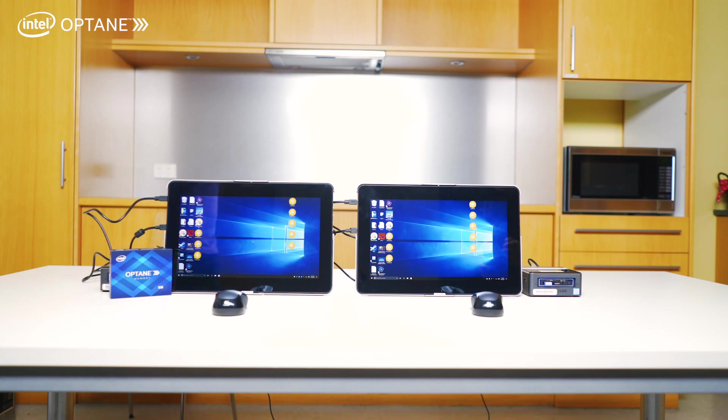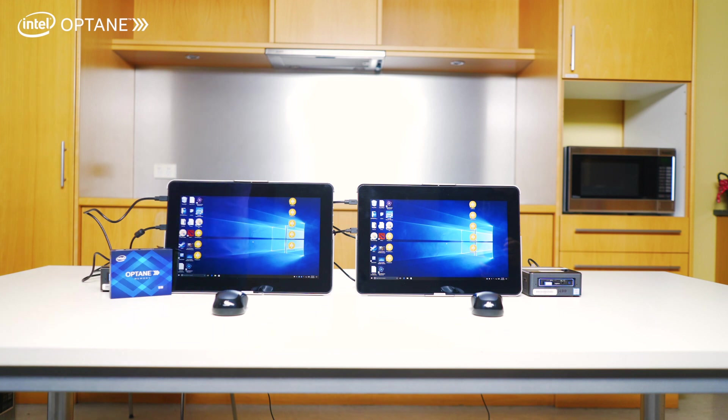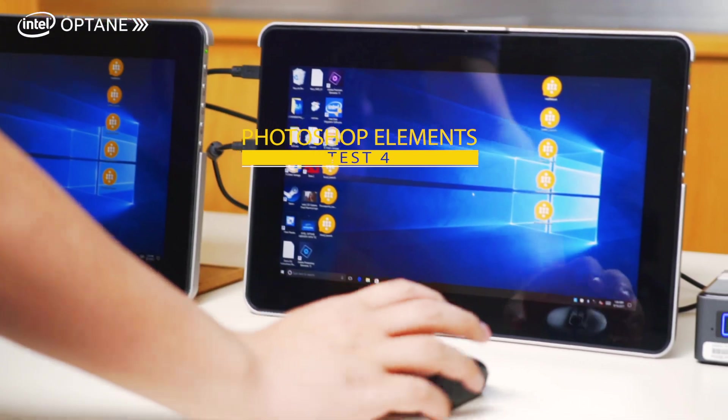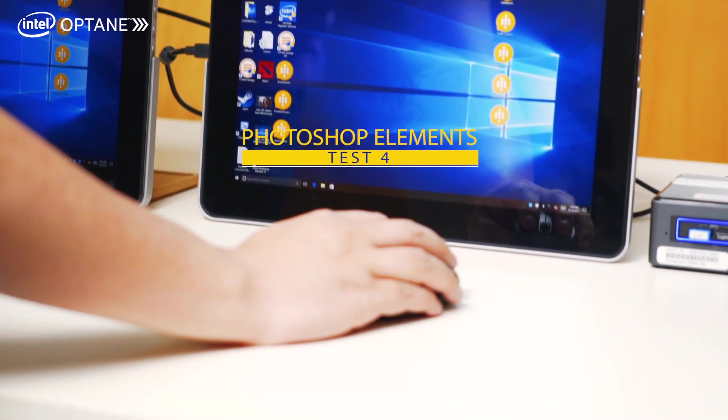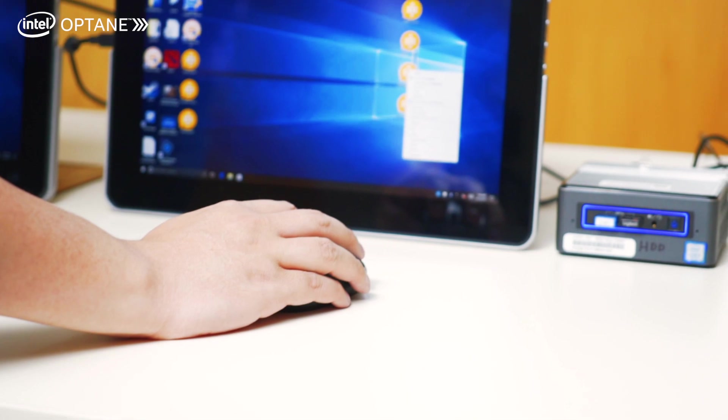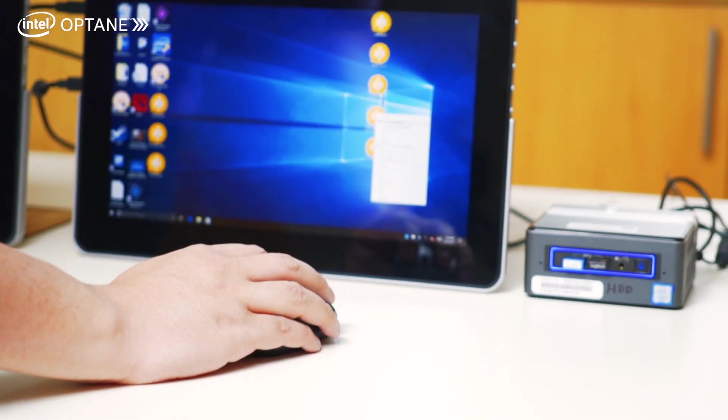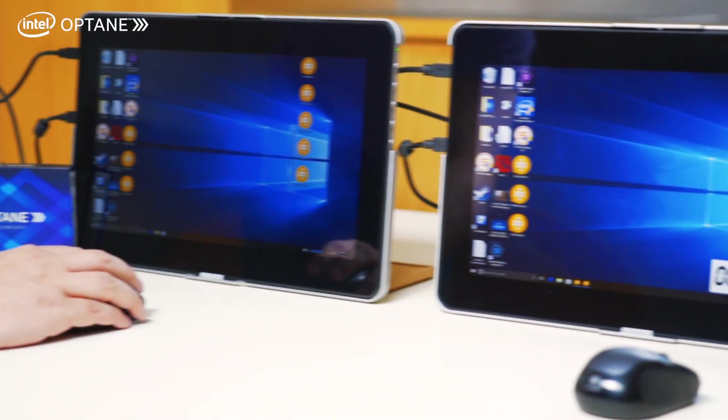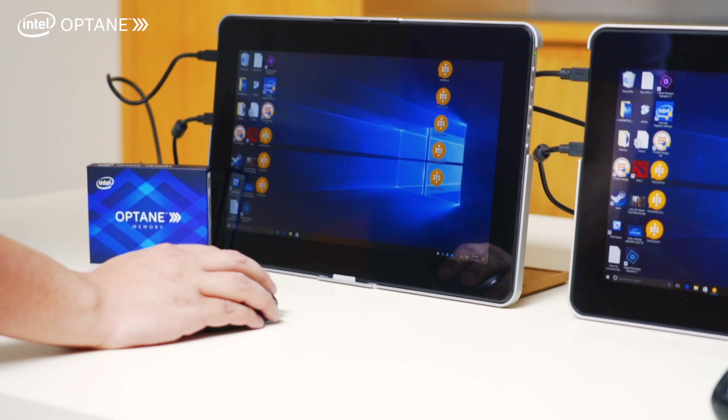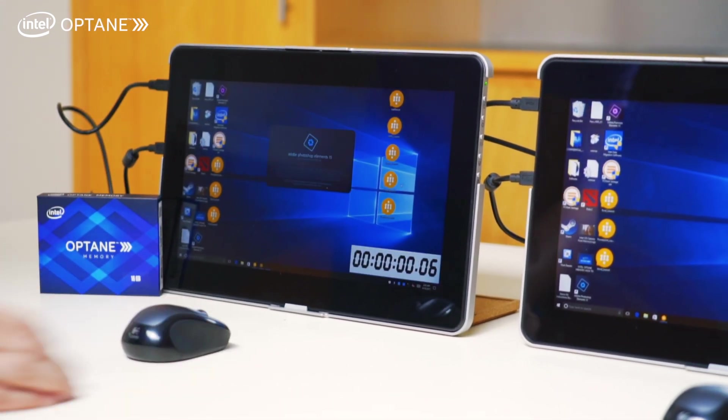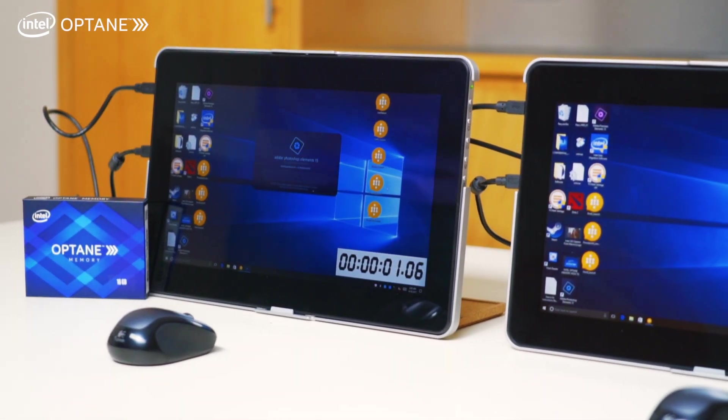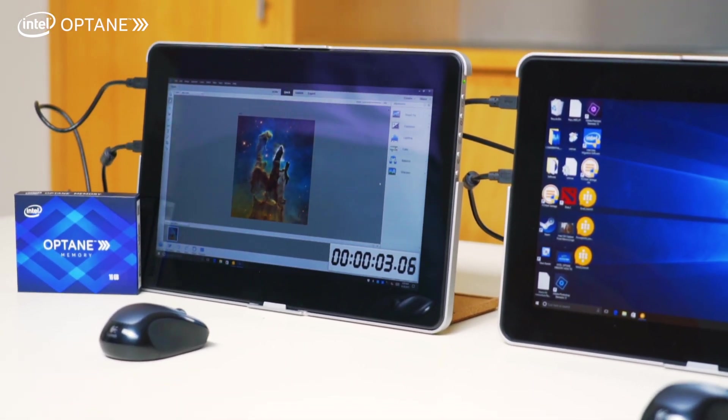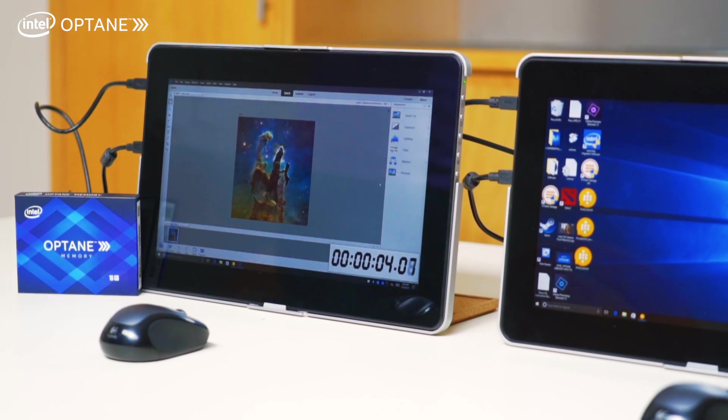Okay, so now we're on to the fourth test, second last one. For those content creators out there, I have Photoshop Elements here. I'm going to load Photoshop Elements here on the mechanical hard drive first, and then I'm going to do the Intel Optane right after.